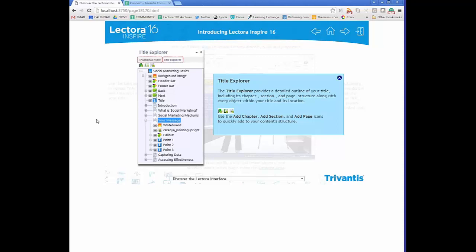I think of the Title Explorer using a medieval metaphor — the title level is like the Queen, whose orders flow all the way down, so anything placed at title level is shared on every page thereafter. A chapter is like a Lord or Lady — they have some rule but nothing compared to the Queen. Pages are like peasants — they can't dictate what happens at chapter or title level, but titles dictate chapters and chapters dictate pages.